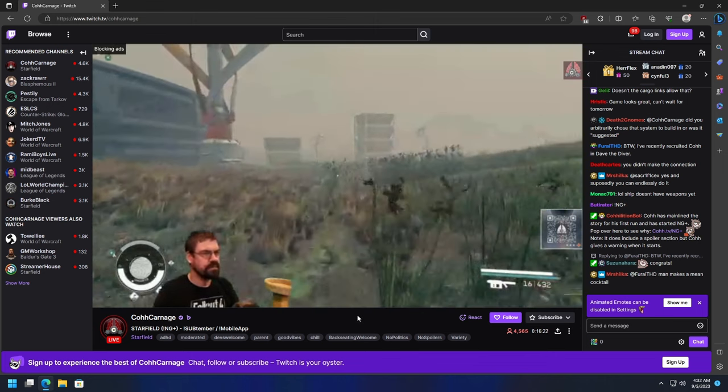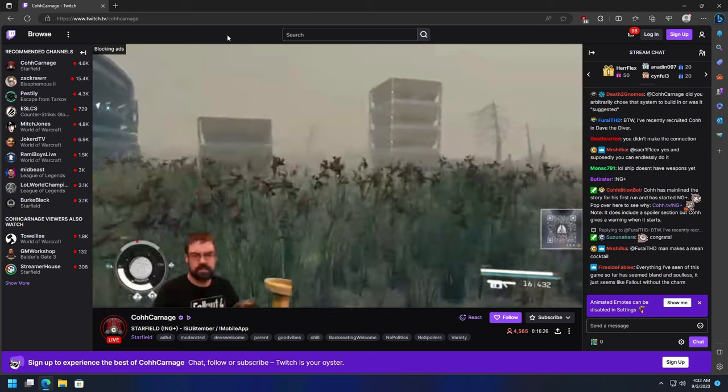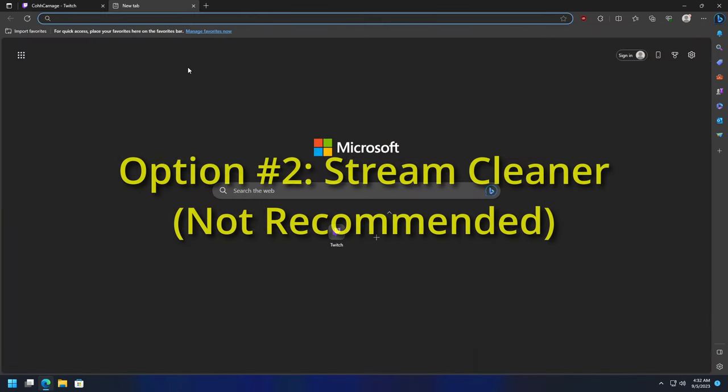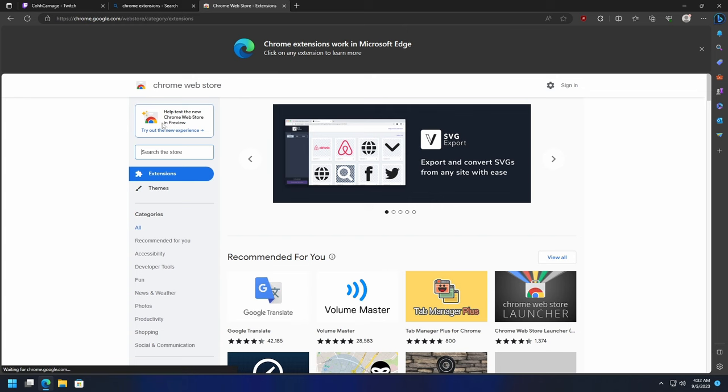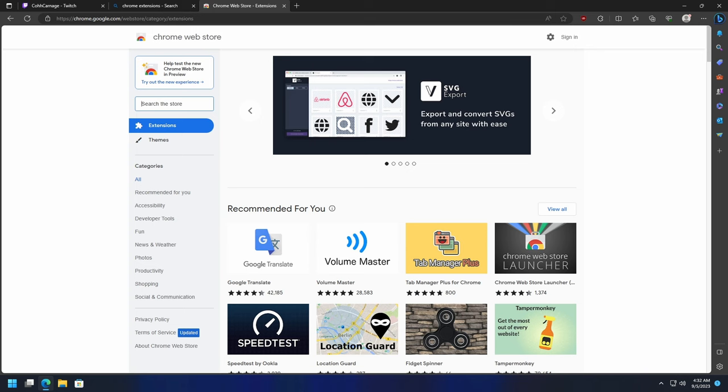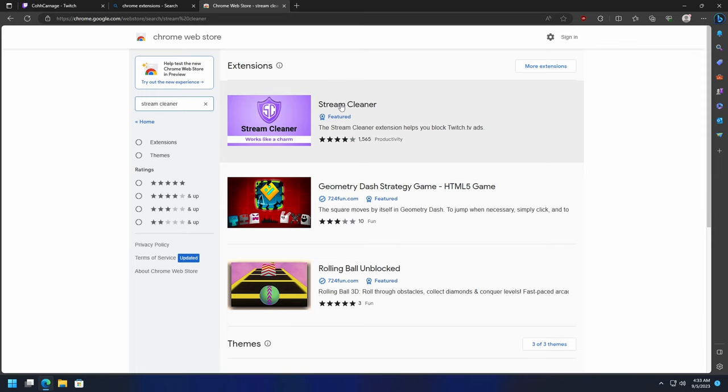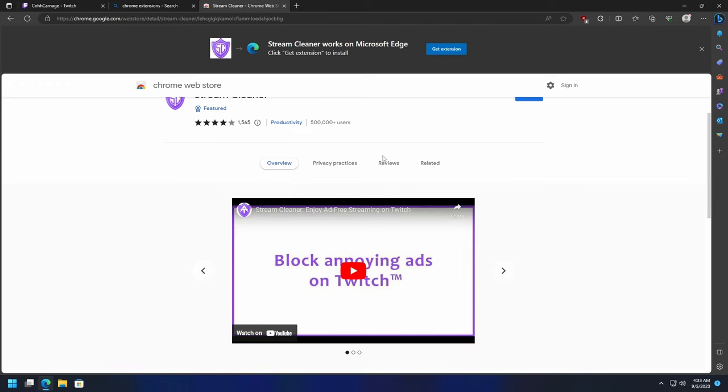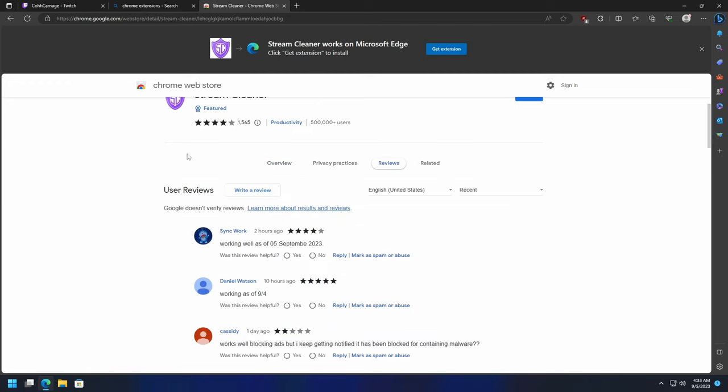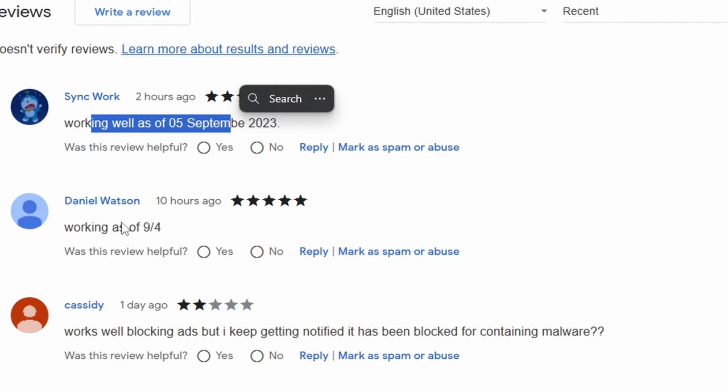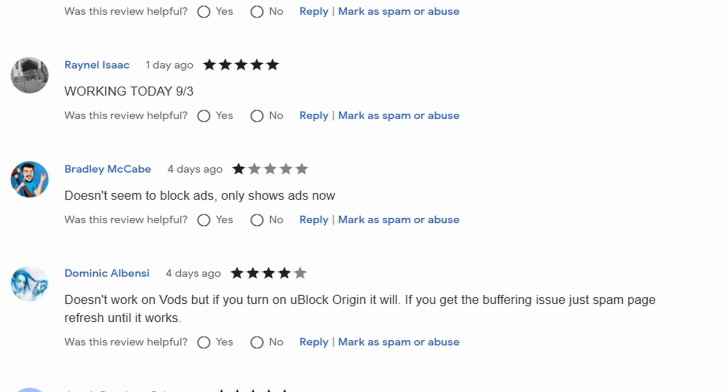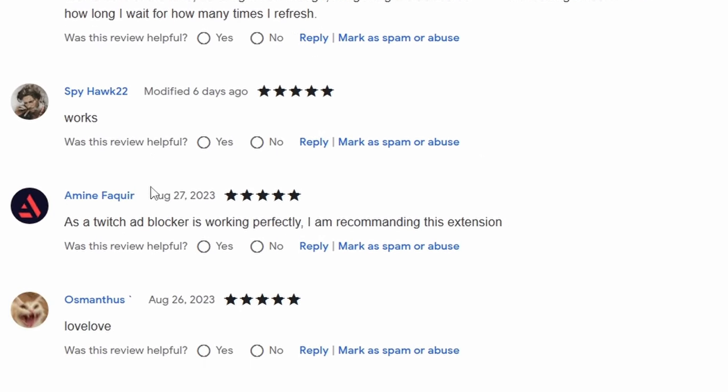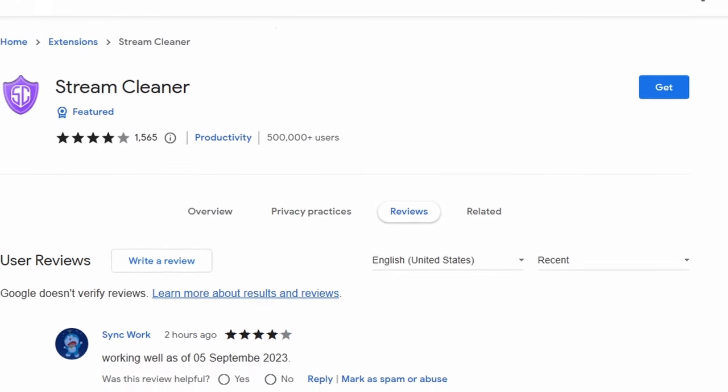If you're looking for another simpler option, you can always go over to the Chrome extension store. There's an extension out there I've used in the past. I don't really care for it as much, but your mileage may vary. It is up to you if you want to use it. It's called Stream Cleaner. It says it helps you block Twitch ads, but again, your mileage may vary with this. I've used it a few times and I just don't really care for it. Some people say it works, some people say there's something's been blocked containing malware. It's working and didn't seem to block ads. So again, your mileage may vary. I wouldn't recommend Stream Cleaner.